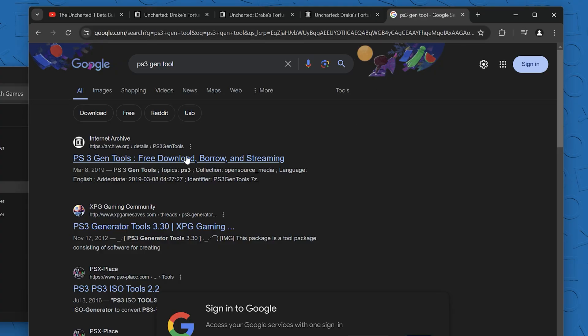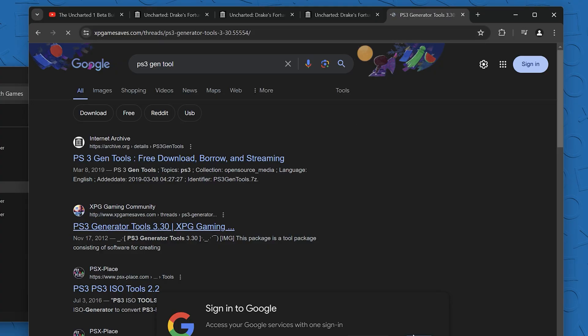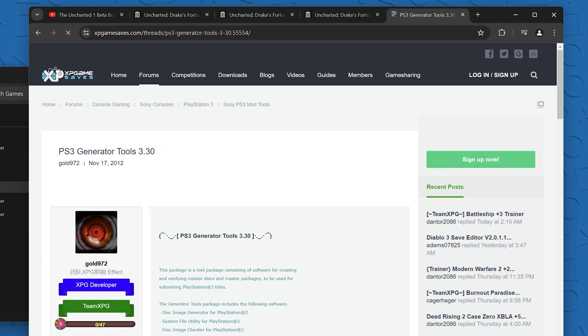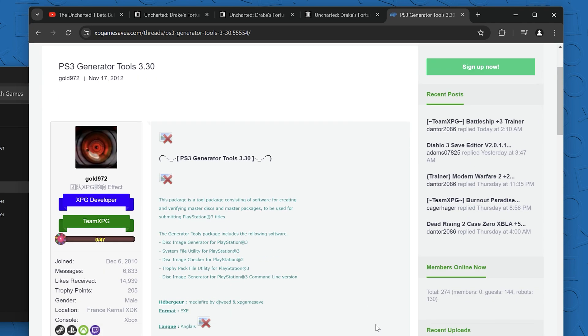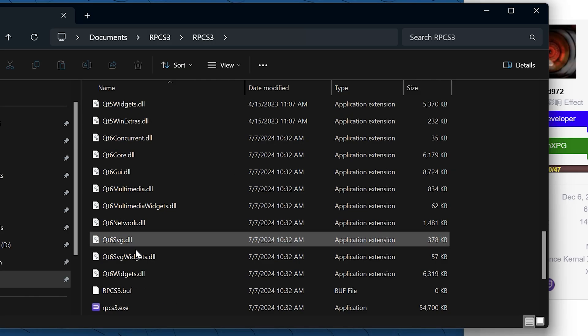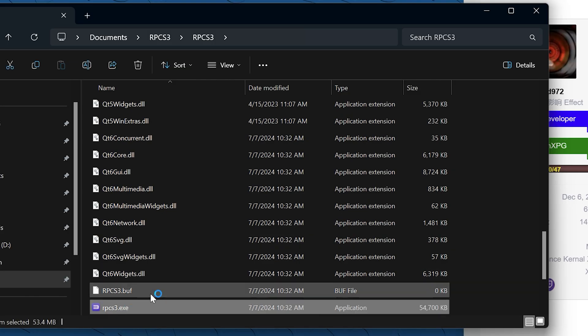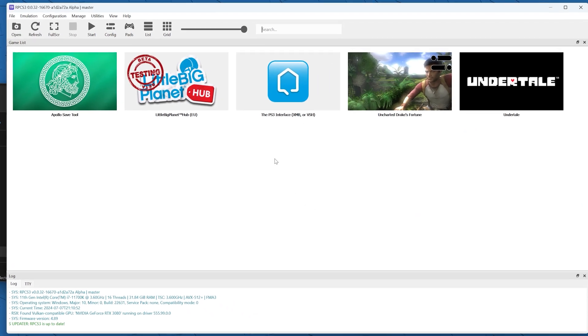The next tool you're going to need is called PS3 generator tools. This is the one that I'm using. I'm not sure if it's the original, but it works for me. So I'll just link this down below.